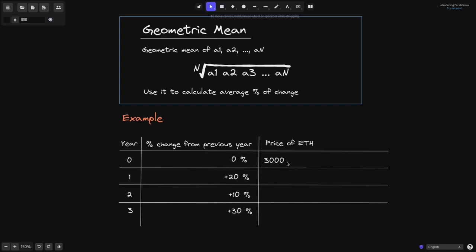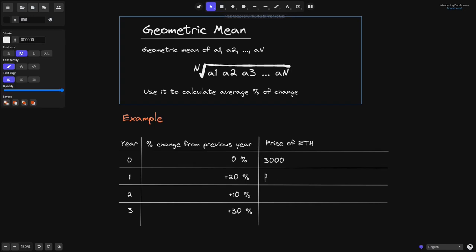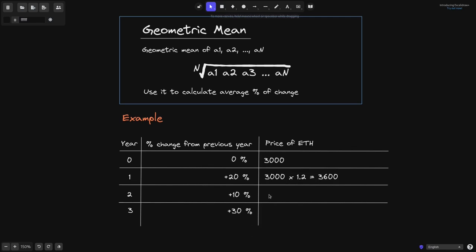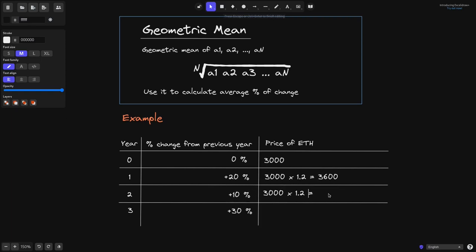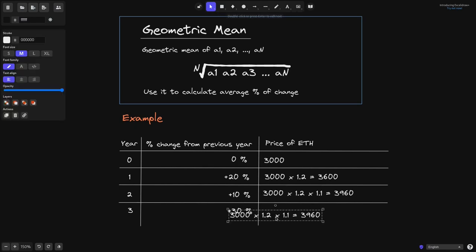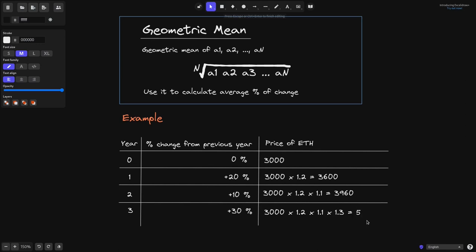Let's say that the price of beef is $3,000. One year later, it grew by 20%, so that will be 3,000 times 1.2, which equals 3,600. In the next year, it grew by 10% from the previous year: 3,600 times 1.1 equals 3,960. The year after that, it grew by 30% from the previous year: multiplying by 1.3 gives 5,148.